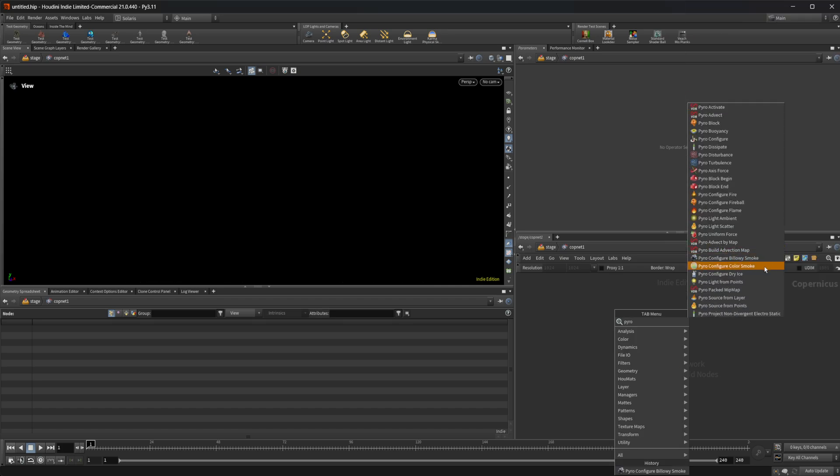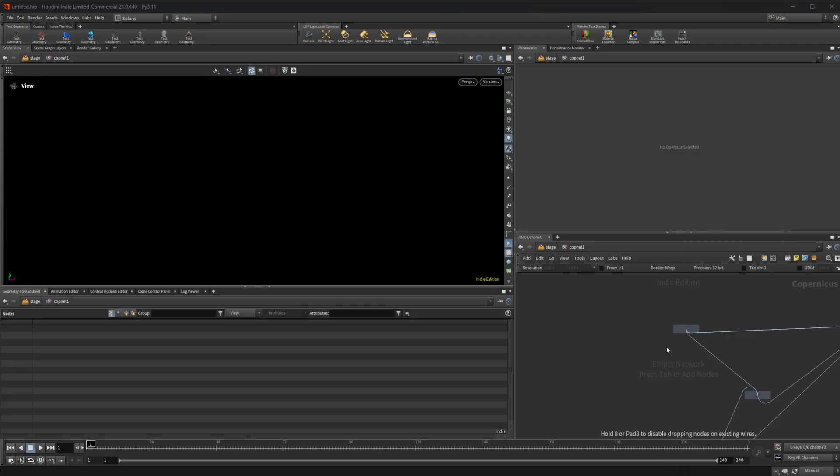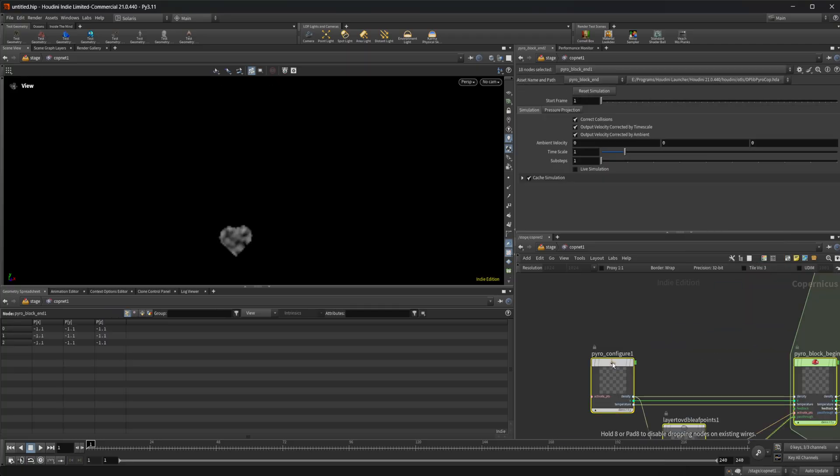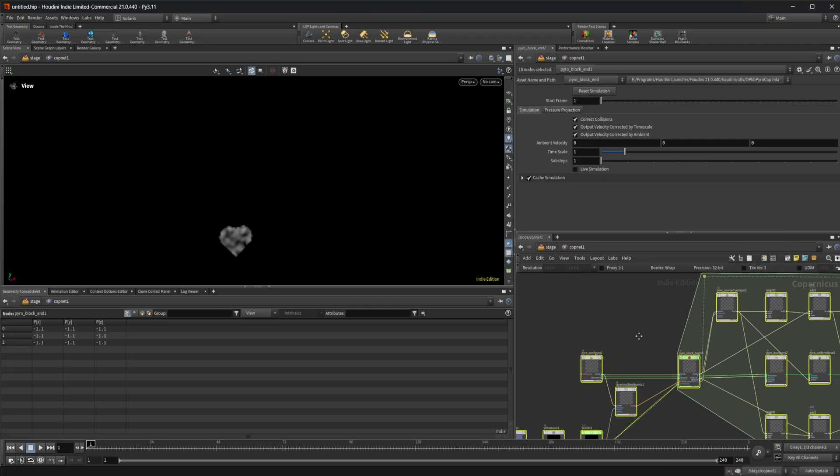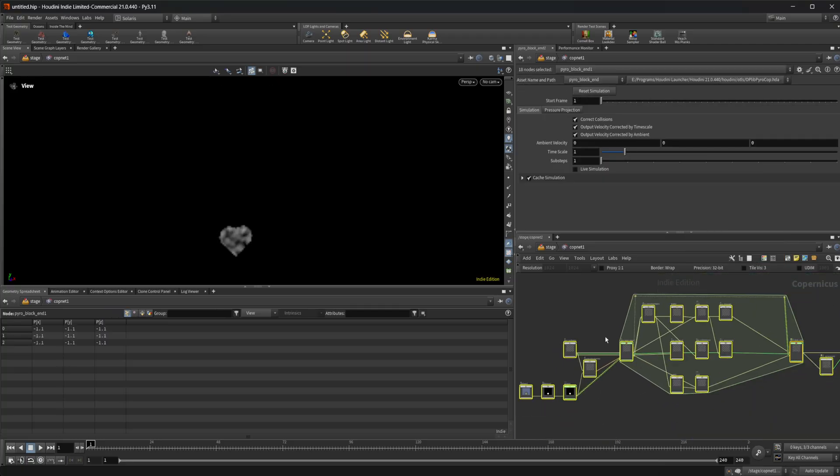We have three options for this: the billowy smoke, the colored smoke, or the dry ice. I'm going to go ahead and check the billowy smoke. All three of these are going to be recipes that drop down a chain of nodes.